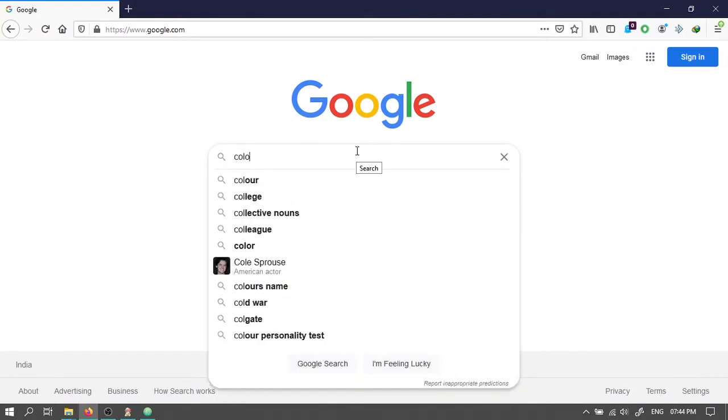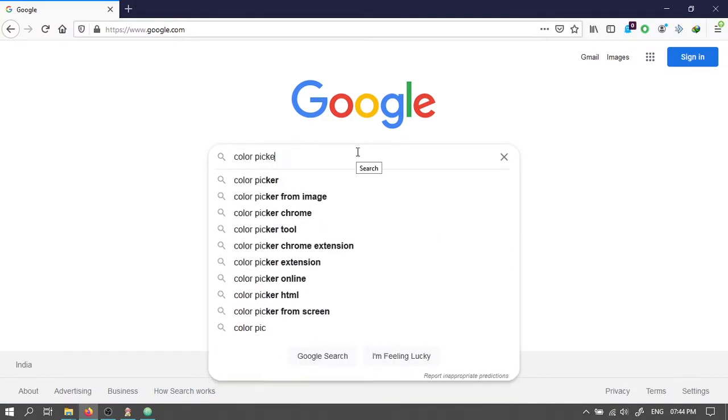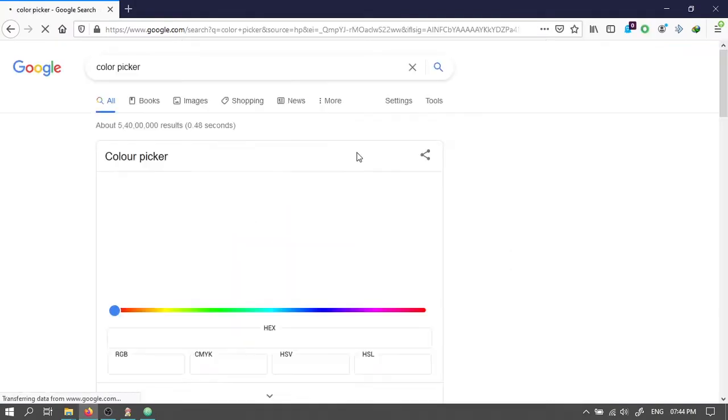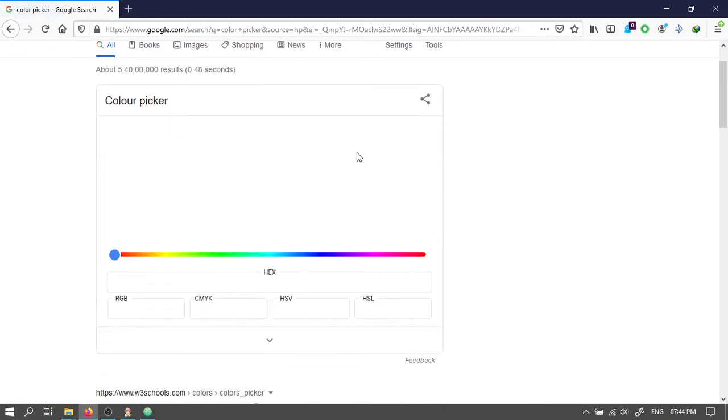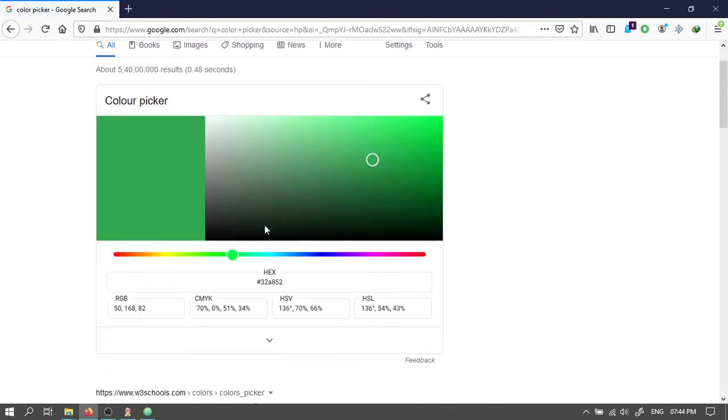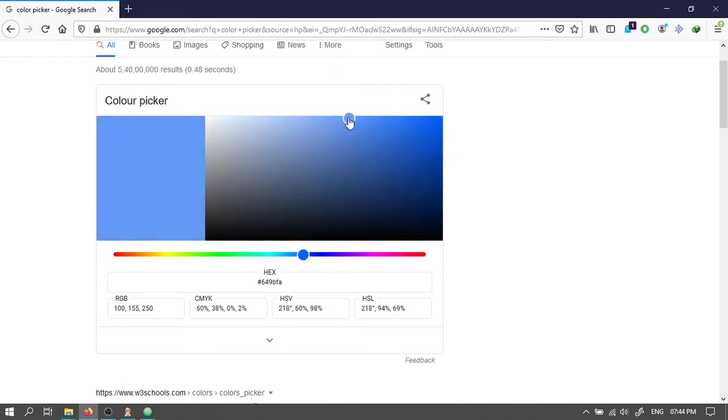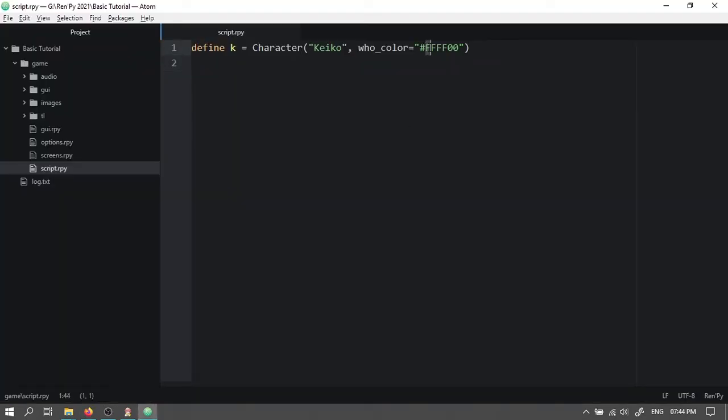Search for color picker in Google. Choose any color. Then copy this hex value and paste it here.